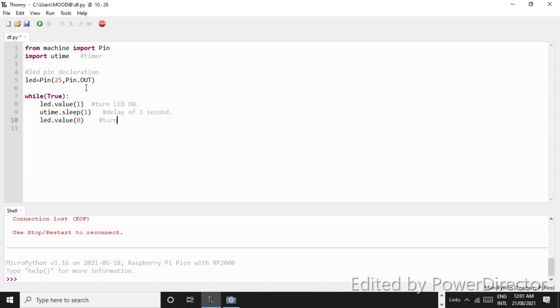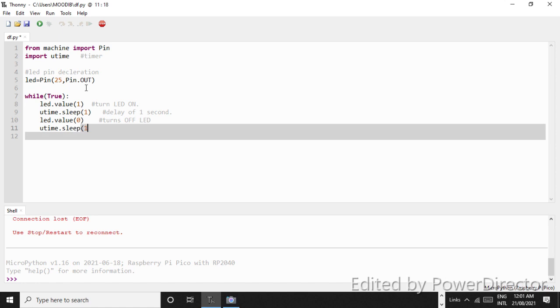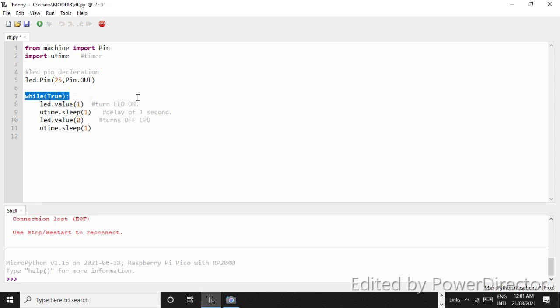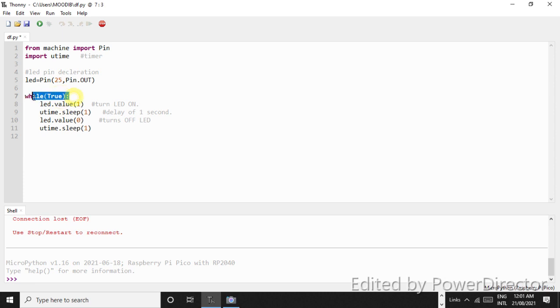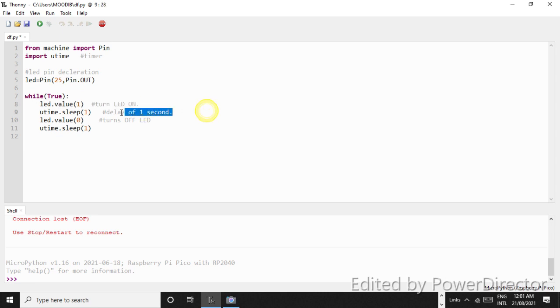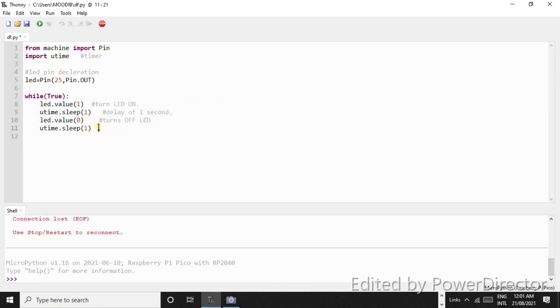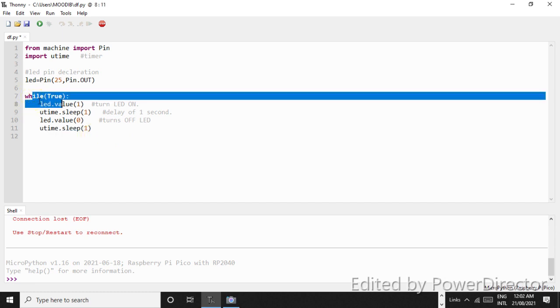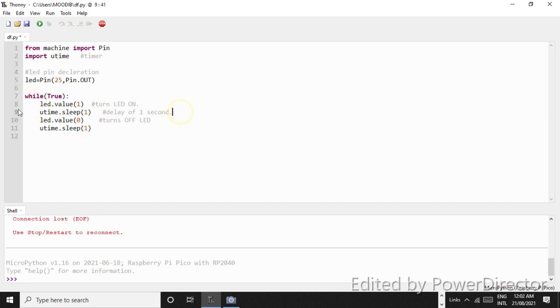So it turns off. Now we will write utime.sleep 1. So what it will do is it will repeat the sequence. This is while true and it means that this while loop will continue forever. LED goes high, it will wait for 1 second, it goes low, it will again wait for 1 second, and then this cycle keeps on repeating. LED goes high and then turns off and repeats.